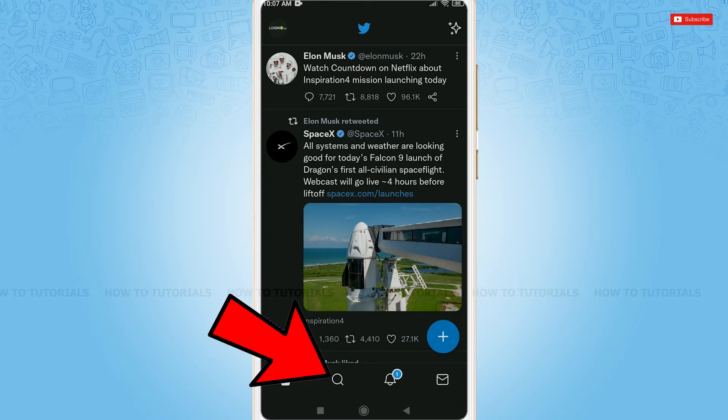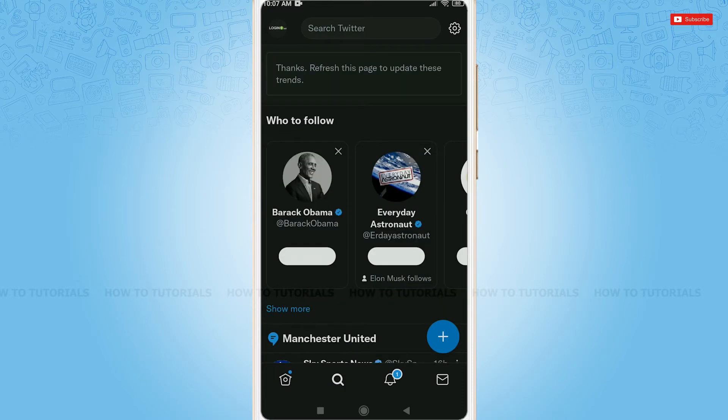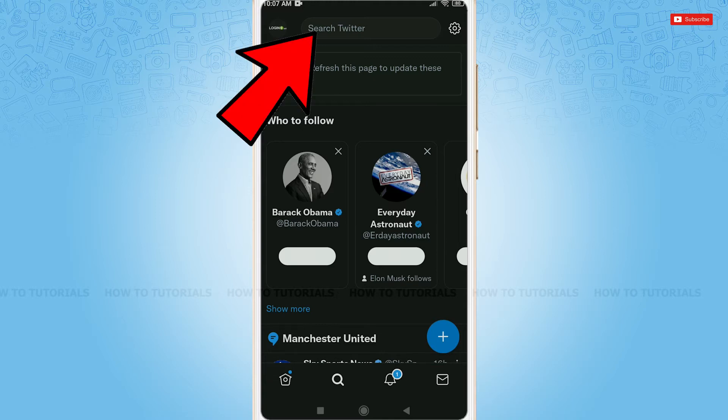First, you need to tap on the search icon on the bottom. To search old tweets, you need to have the correct username of the person and also need to know the date of the tweets that you are searching for. Here, you need to tap on the empty text field at the top that says Search Twitter.